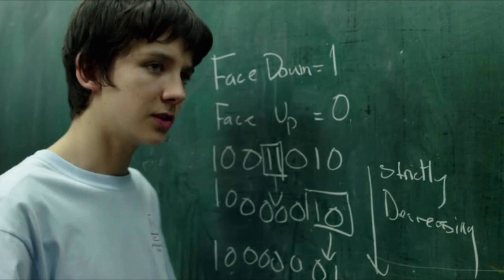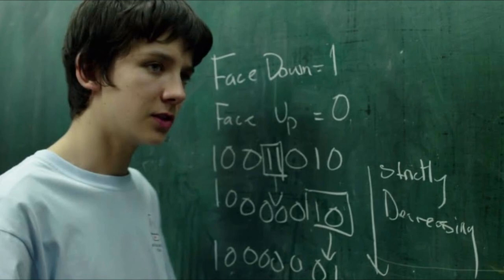Hey guys, today I am going to talk about the clip from the movie X plus Y, also called A Brilliant Young Mind, in which Nathan solves a math problem based on cards. But before we start, I want you guys to hit the subscribe button. Please guys, your support is important. So without wasting any more time, let's get started.